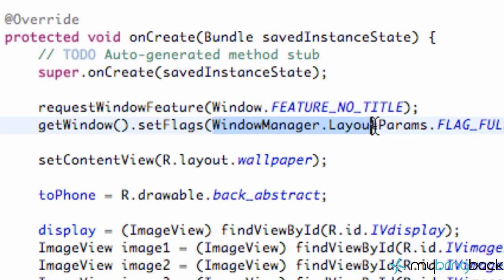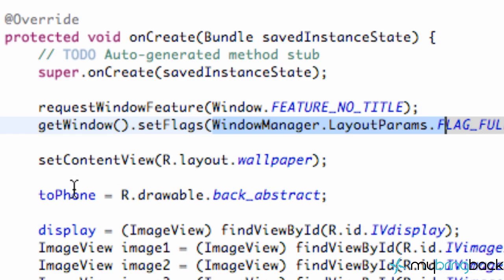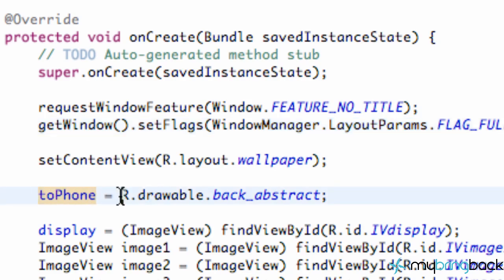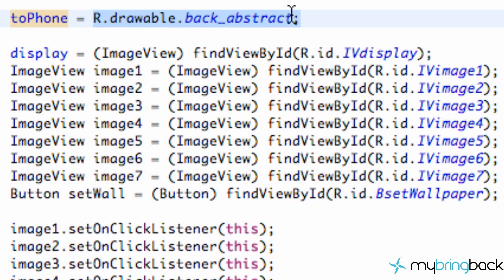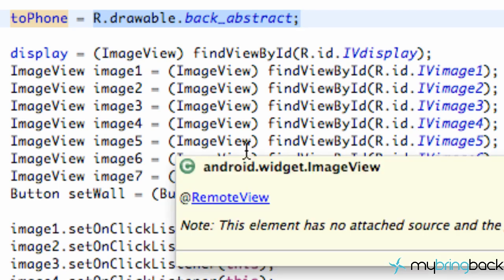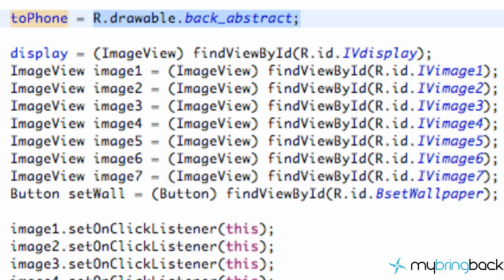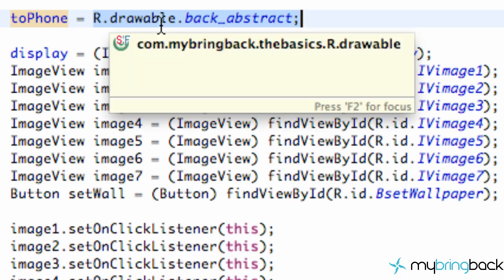And we do that through again the WindowManager class, LayoutParams, FLAG_FULLSCREEN. And then we set our content view to the XML wallpaper. And then we set up this variable called toPhone. And it's basically going to be a reference of our drawables. And this toPhone is going to change every time we click a button or click an image view.